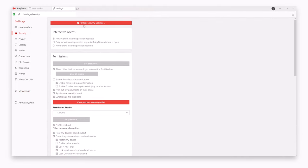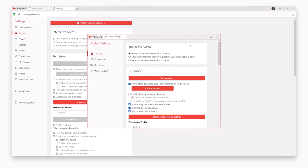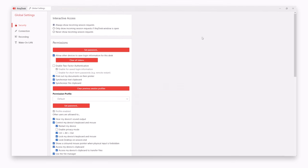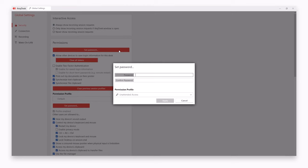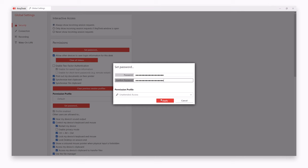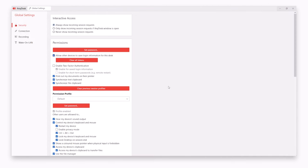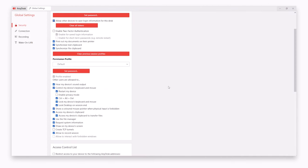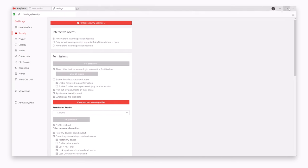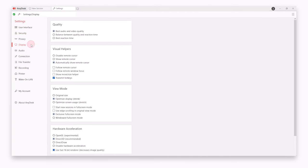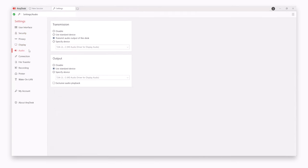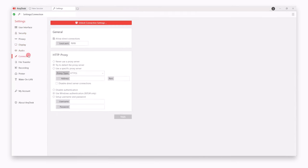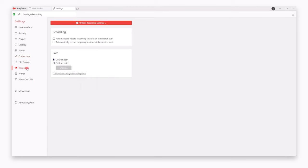You can also set up unattended access to connect to the remote device with a password, set permission profiles for the connections, configure audio and display settings and adjust any other AnyDesk settings you want.